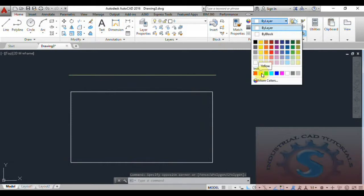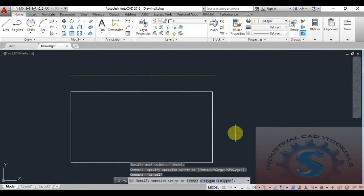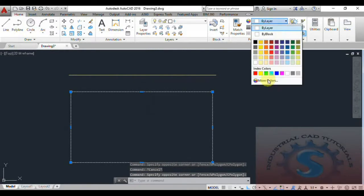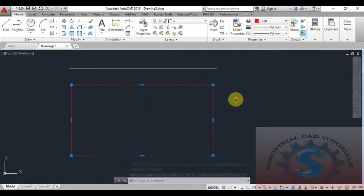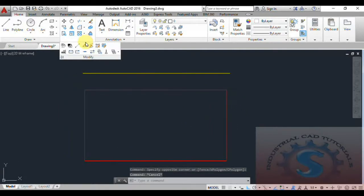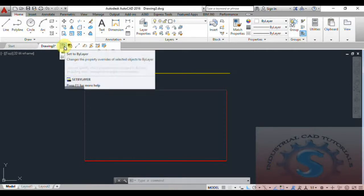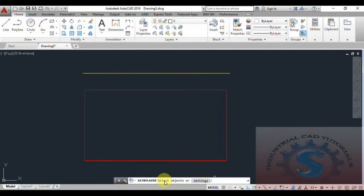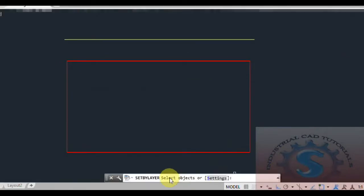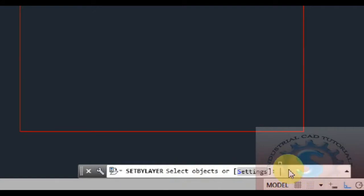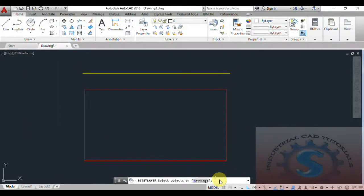For example, I am giving the yellow color to the line, and I want to change the color to By Layer. Using index colors, the red color and yellow are different colors. You want to change it using the Set By Layer option — click on that and you can observe on the command line.